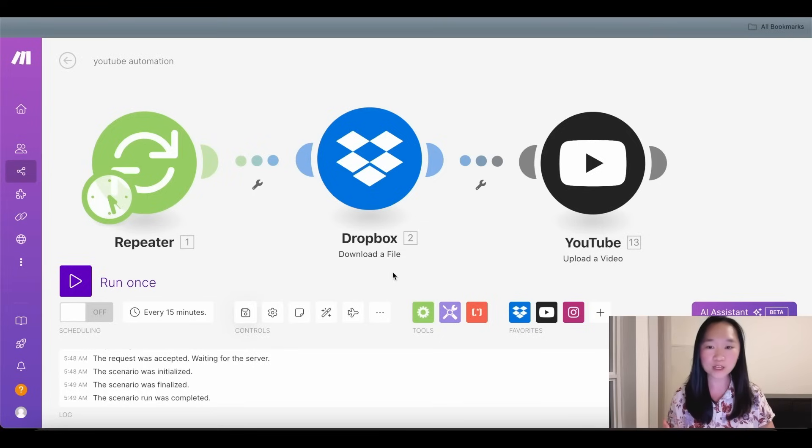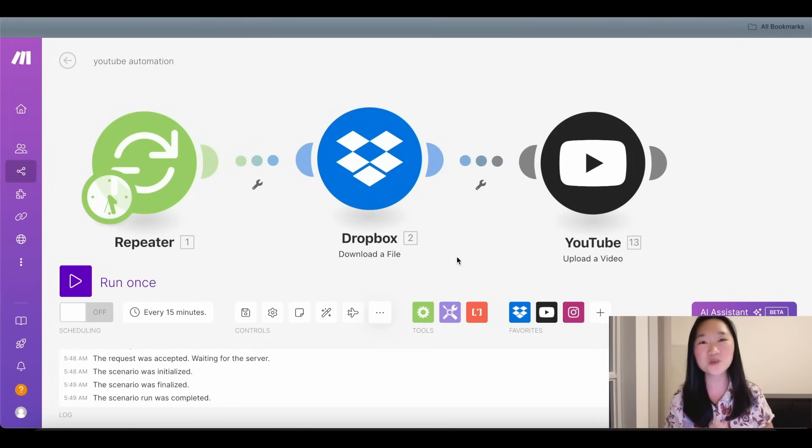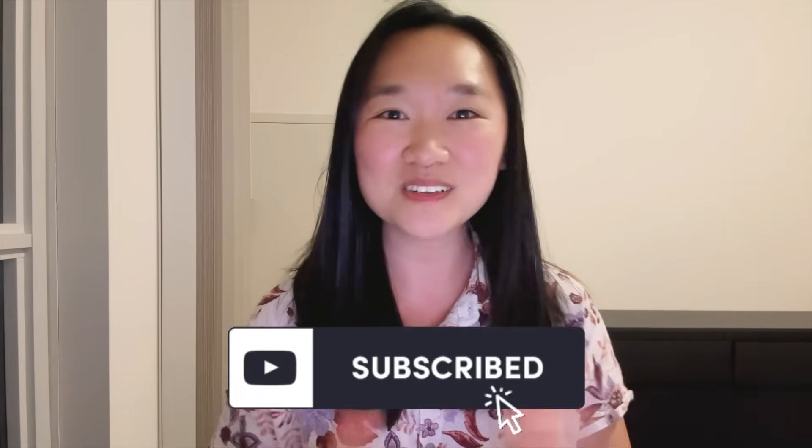I'm going to leave a link to this Make automation below. Once you download the file, go to your Make account, click the three dots where it says More, then press Import Blueprint to load this automation without building it from scratch. Thank you so much for joining me for today's tutorial. Let me know in the comments if you tried it out and what your results are. Please make sure you like and subscribe — I've also got a free AI and automations training which you can access below.